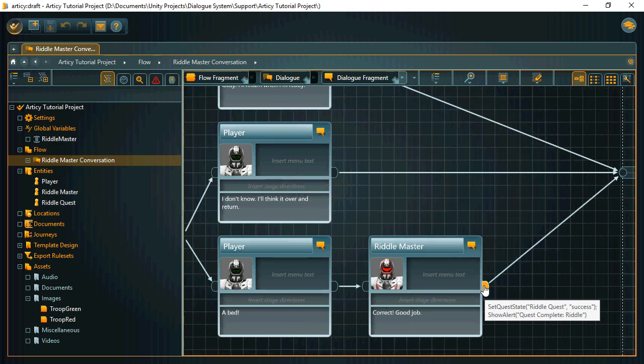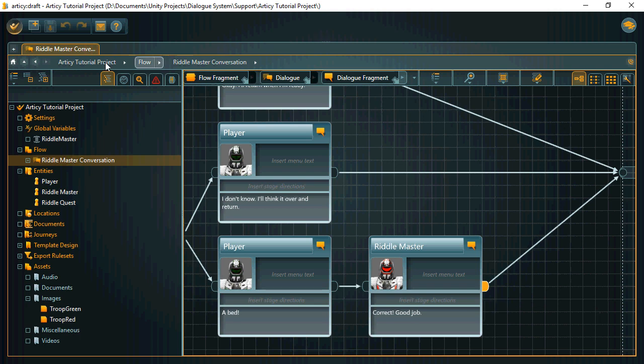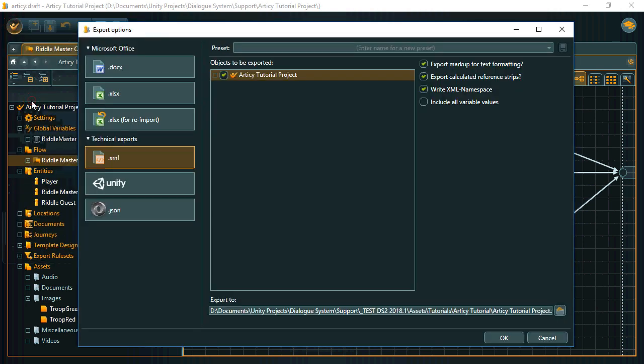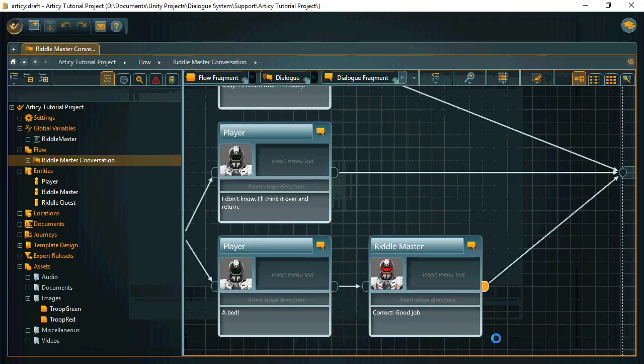To get this into the dialog system, we need to export it. Choose XML format. Specify the file name and export.